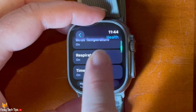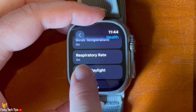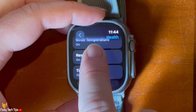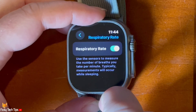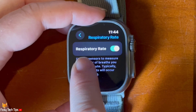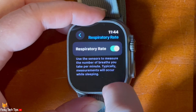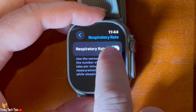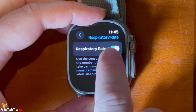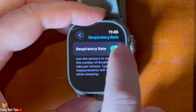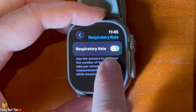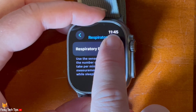Scroll down and tap Respiratory Rate. Tap the toggle to enable or disable respiratory rate measurements. When the toggle is green, measurements are enabled, and when grey, they are disabled.